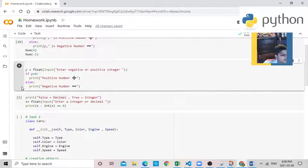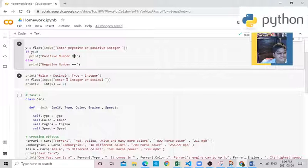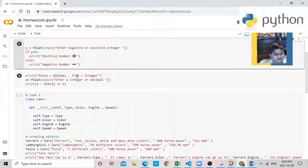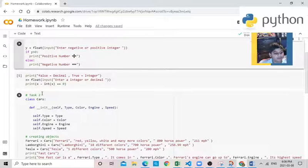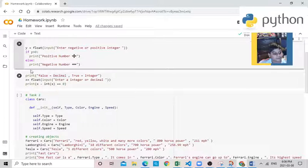And now on to one more of my extra homework. In this extra homework, it will detect if it's a decimal or an integer. So over here, false equals decimal and true equals integer. So if it prints true here, it will say it's an integer. If it's false, it's a decimal. So let's run it.